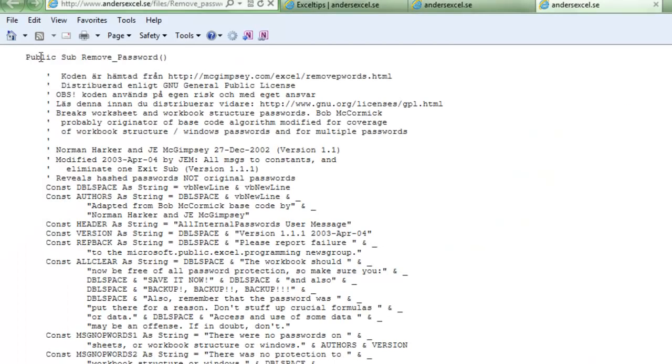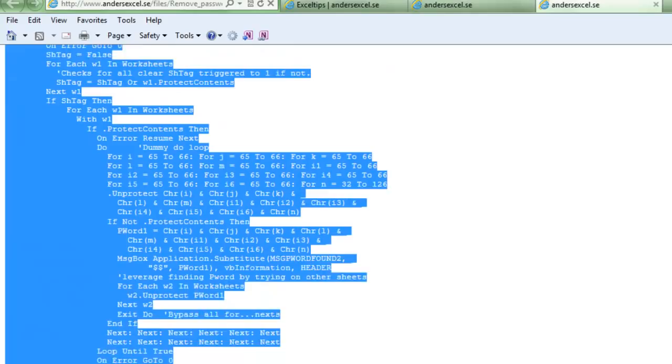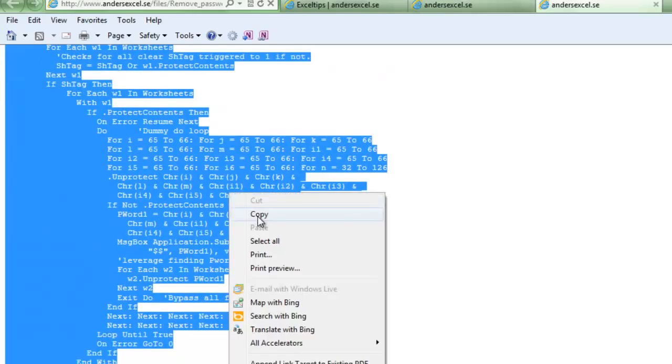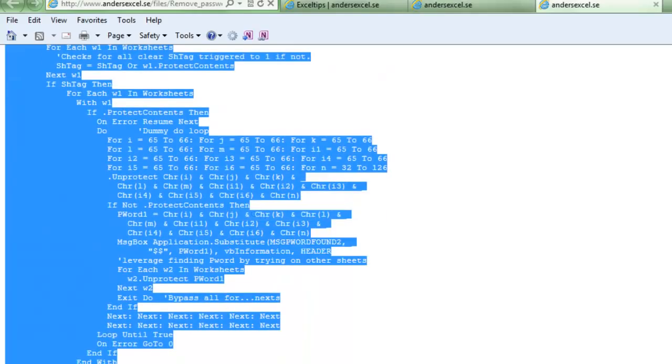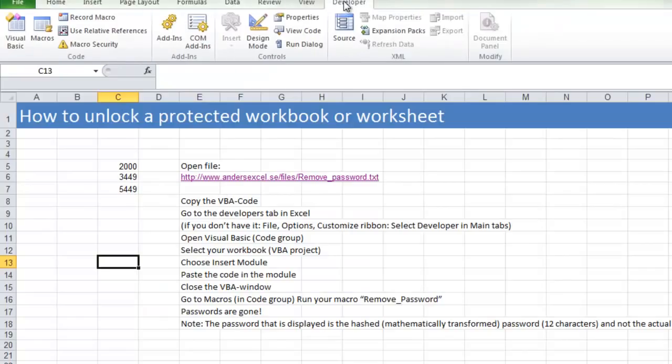When you open the text file, you just copy the whole VBA code like this. Copy. After that you can go back to Excel and go to the Developers tab.